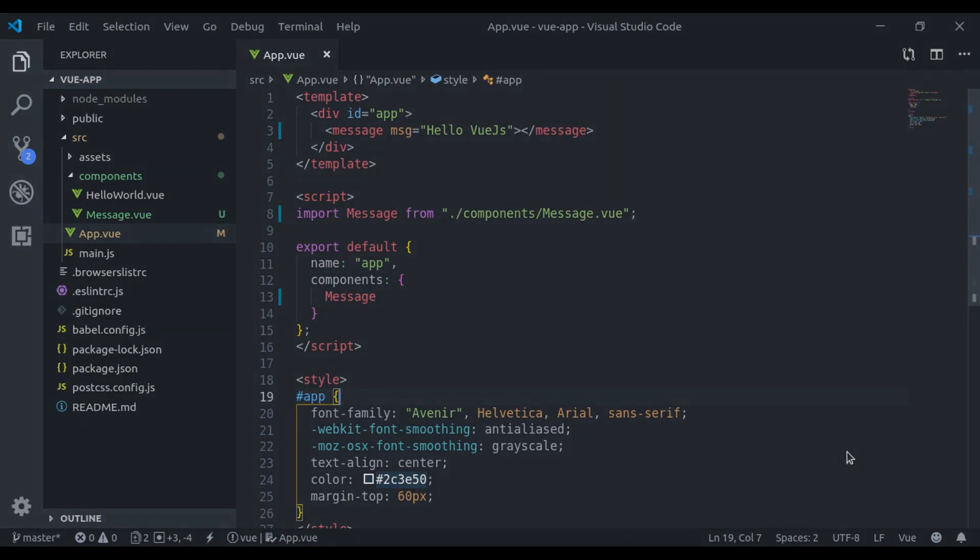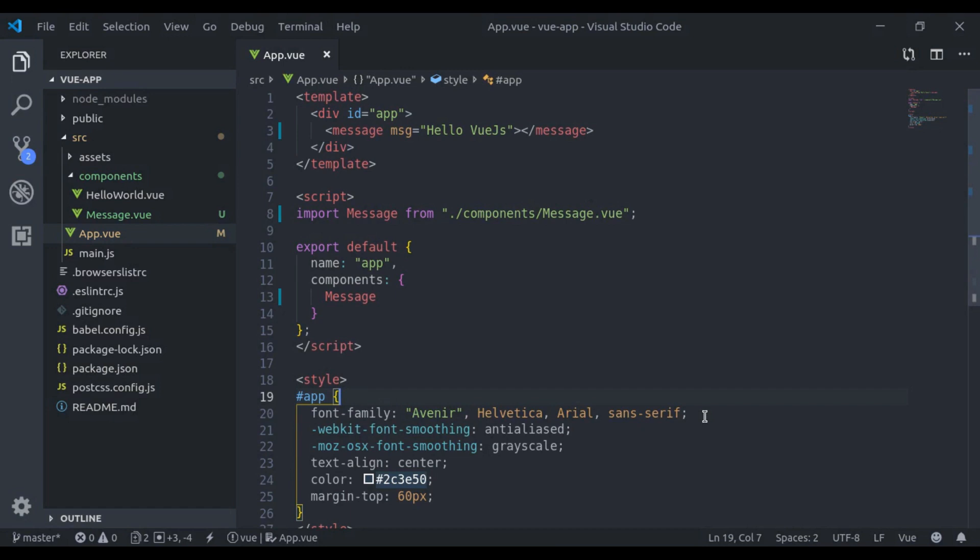In Vue.js, three most common ways to share data between components are: one, from parent component to child component. For that, we use props that we have learned in the third part of this Vue.js component series.